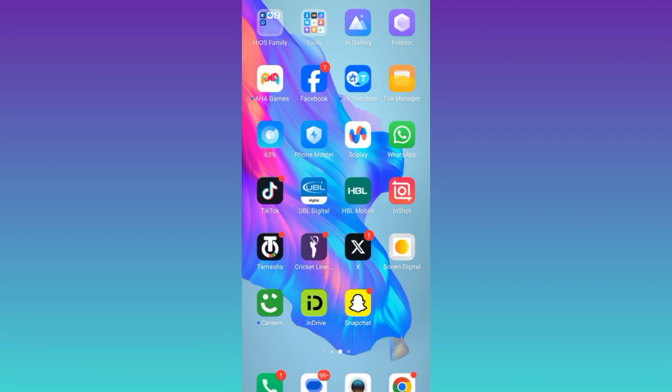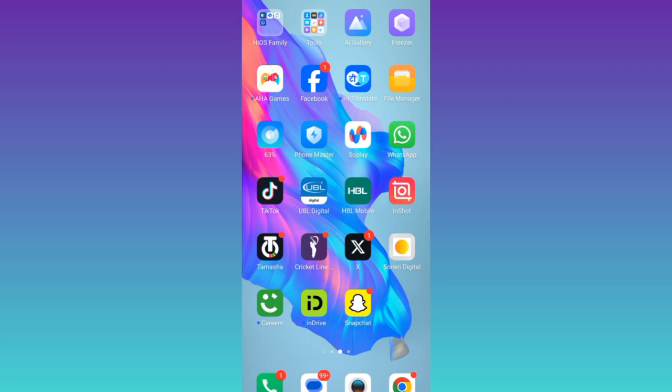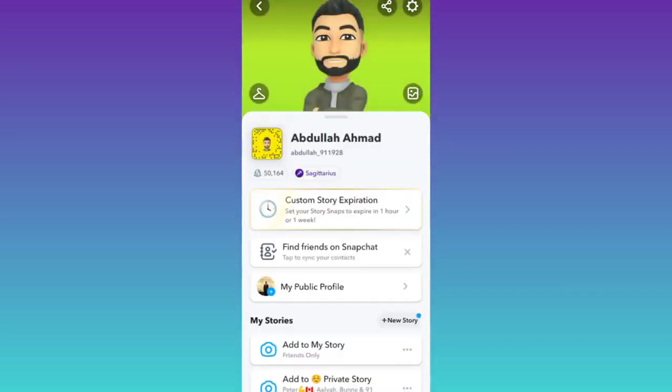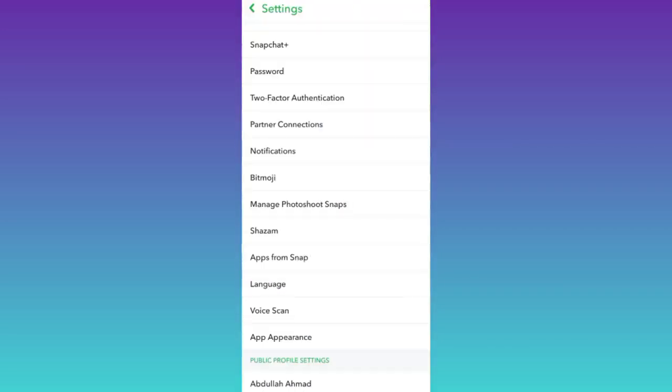So in order to unfriend multiple friends on Snapchat, what you need to do is open the application. Click on your profile icon at the top left corner of your screen and then click on the settings icon.